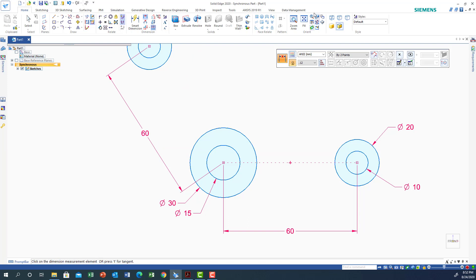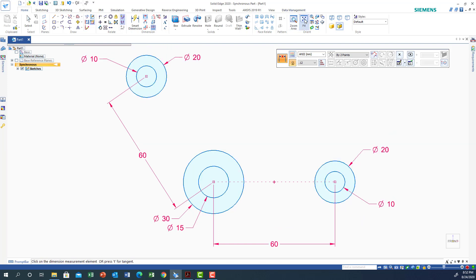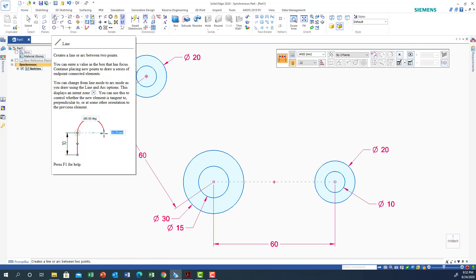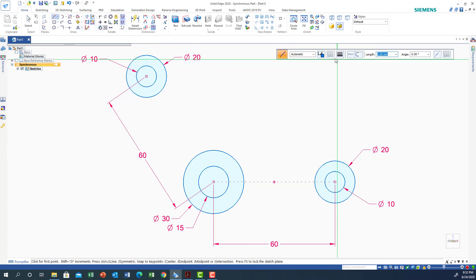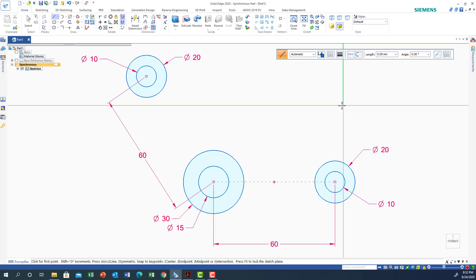I'll make it fit to view, and then draw a center line between the circles. I'll choose Line, make it a center line, and select a style that looks appropriate.